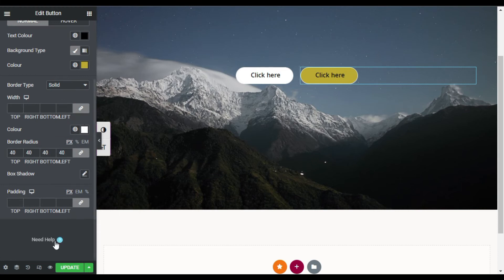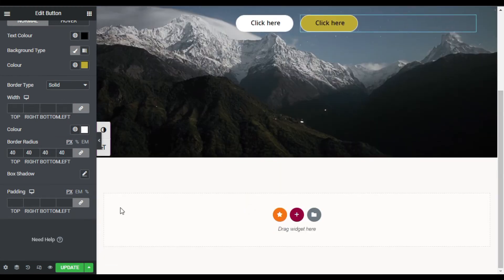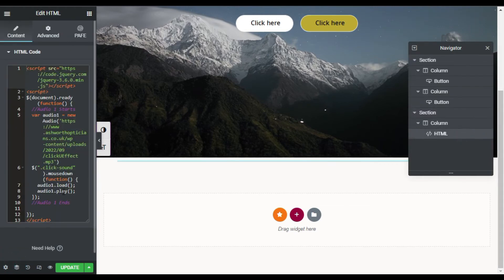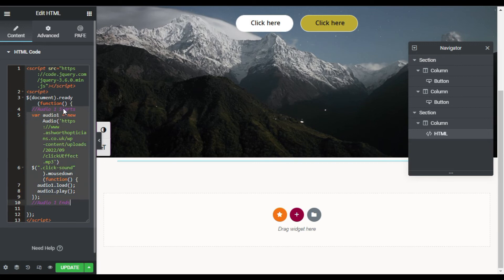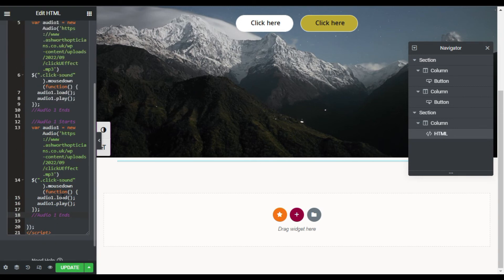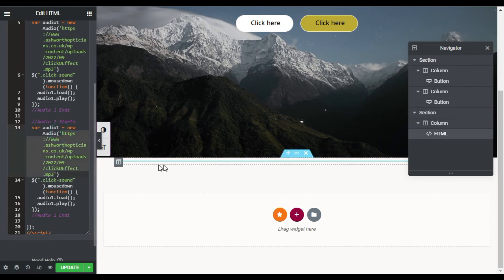And now I will go to HTML, open navigator and go to HTML tag. Now here you can see the code. In this two comments, audio one starts and audio one ends will work when you change the sound effect. Copy this code, press enter couple of times and paste this code again. Now first of all you have to change this URL. For this go back to your media library.